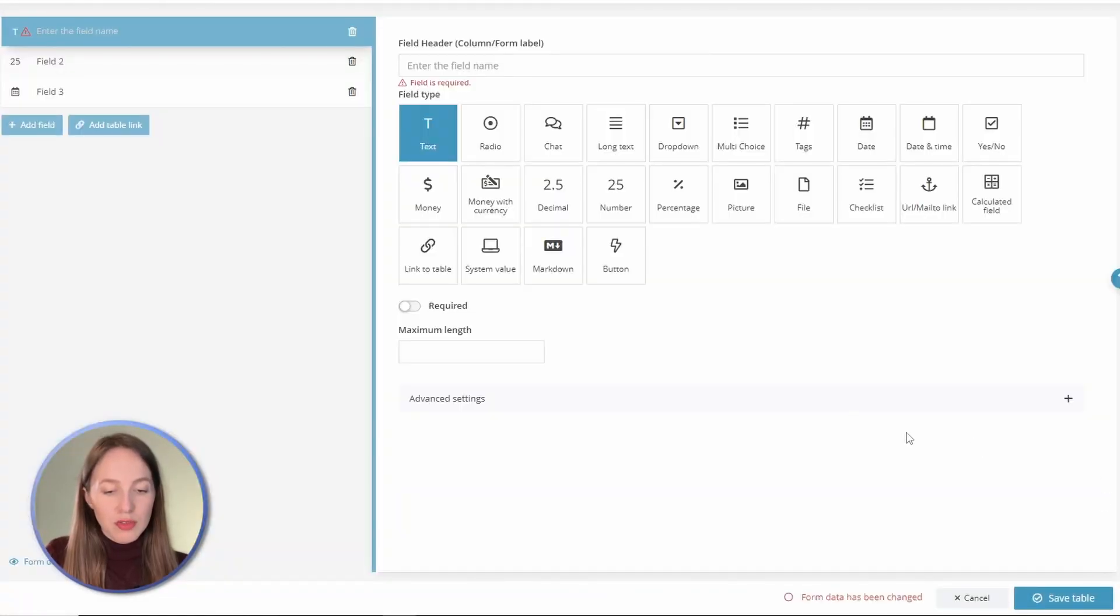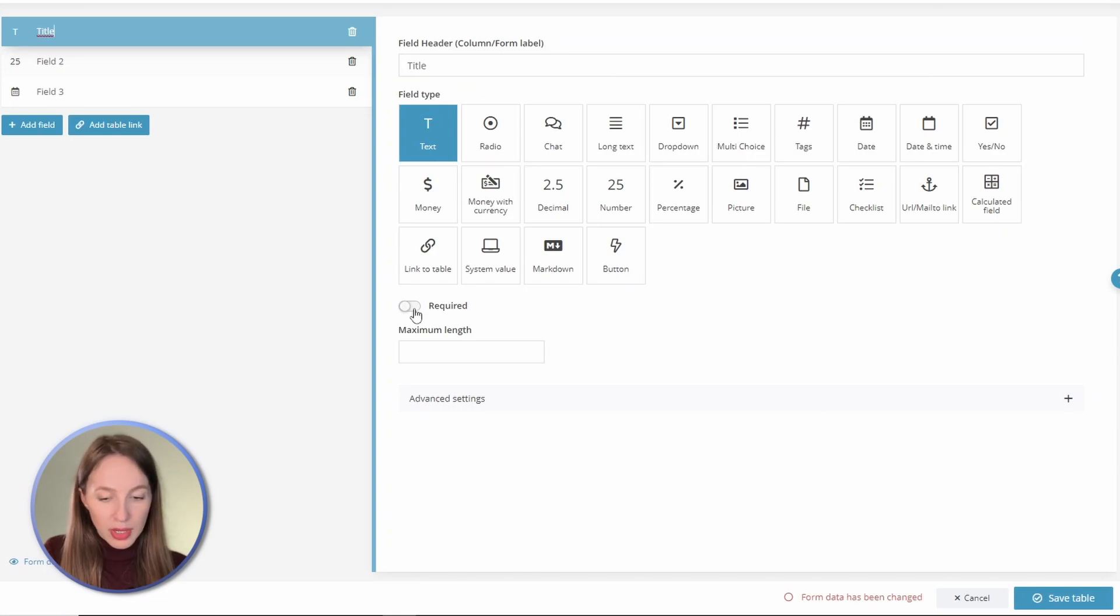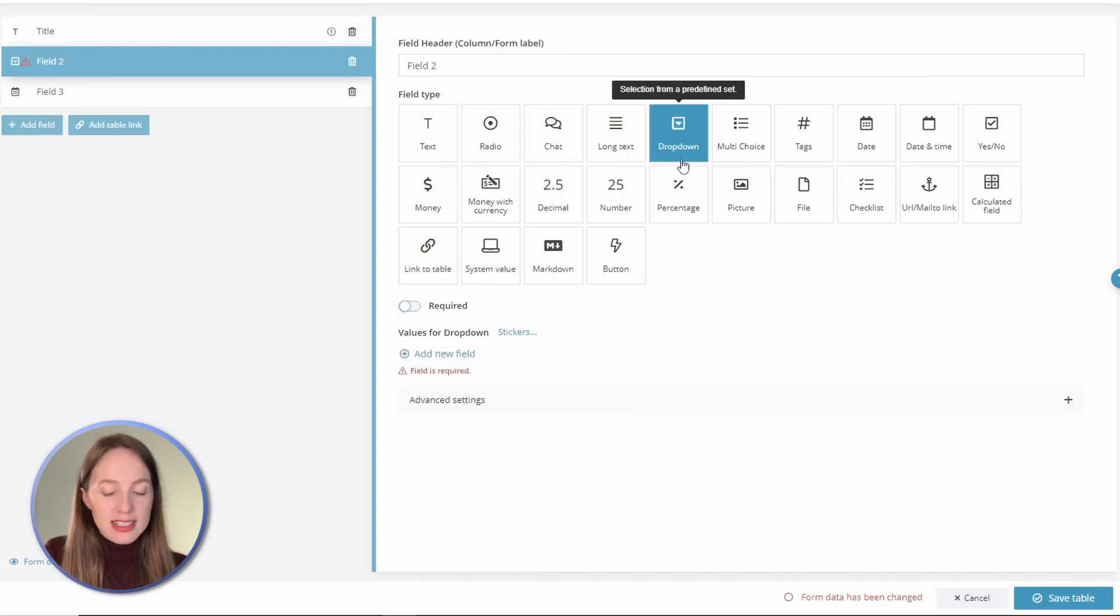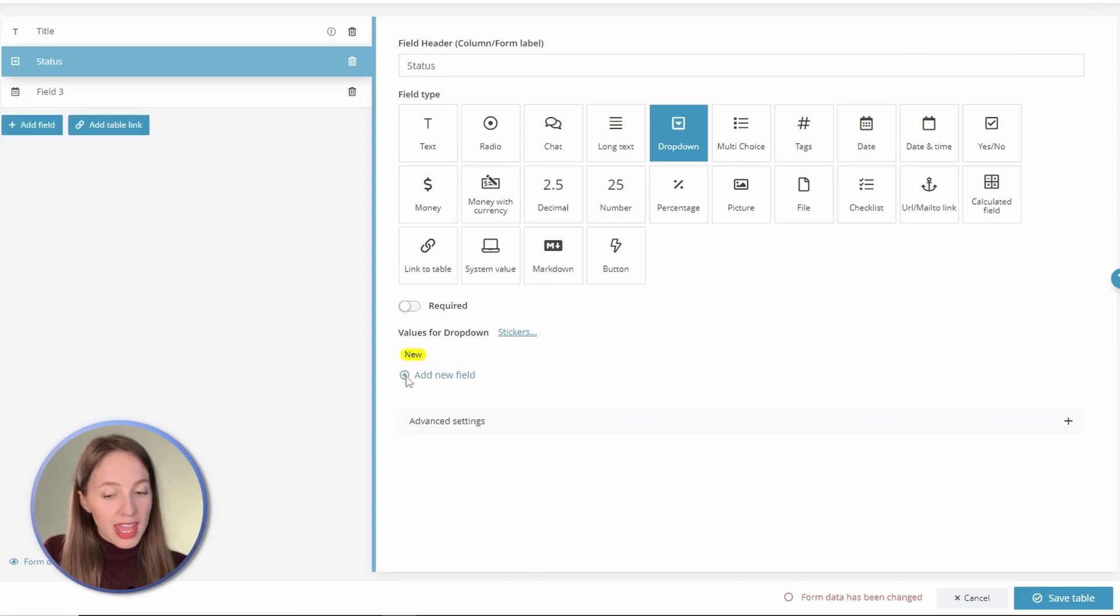First, a text field for the task title. Make it required. Let's add a dropdown which will indicate the task status: new, active, and done.